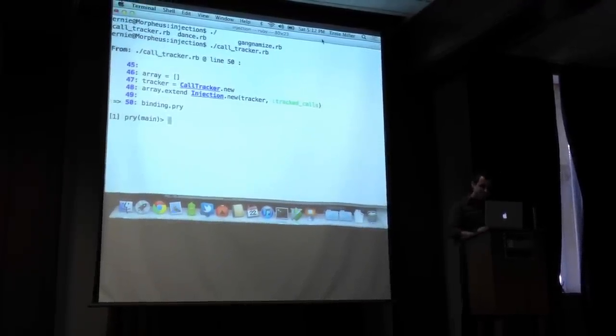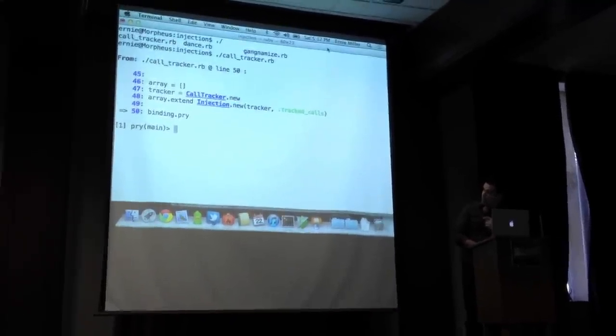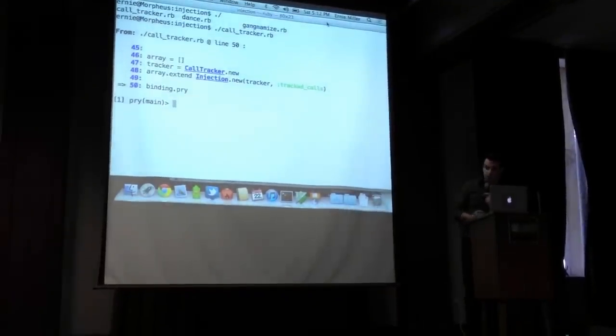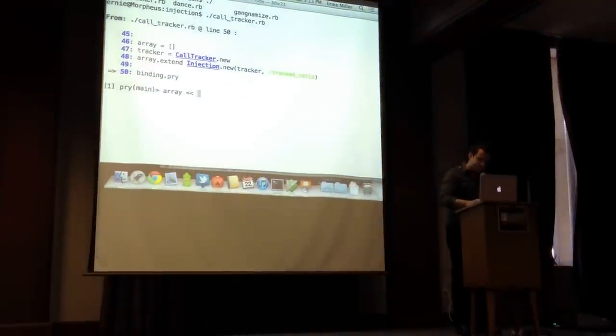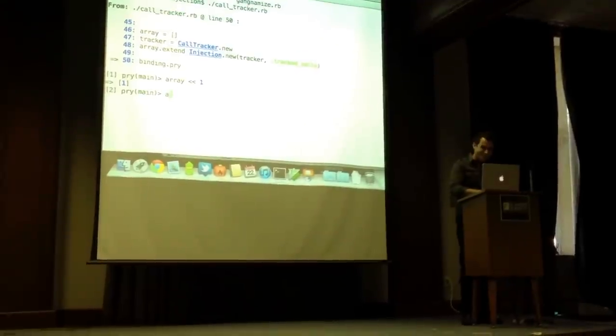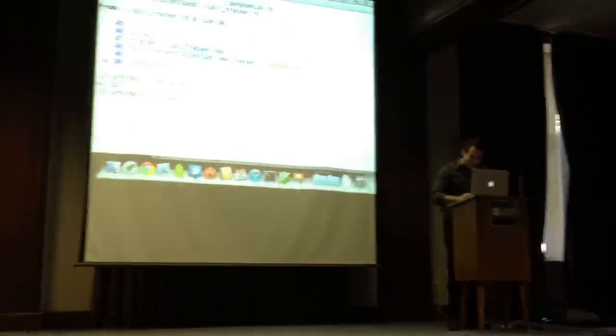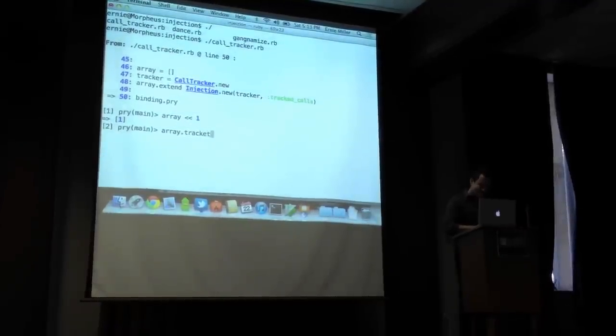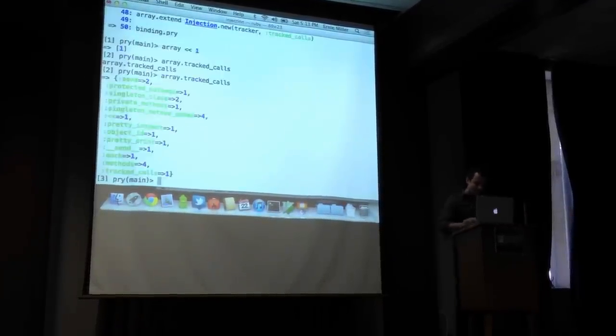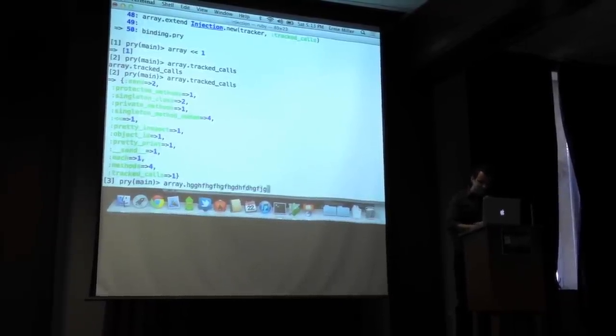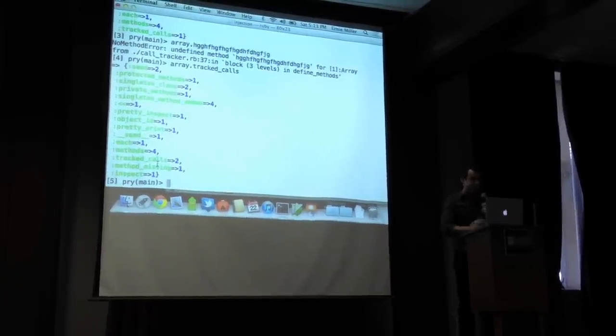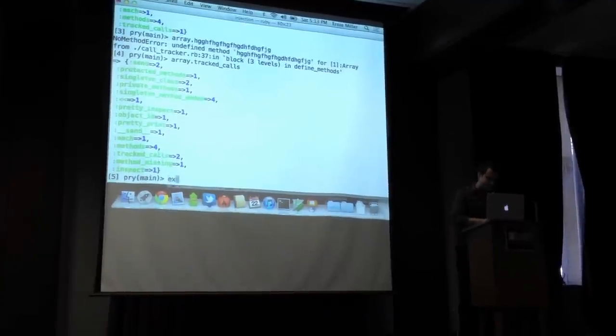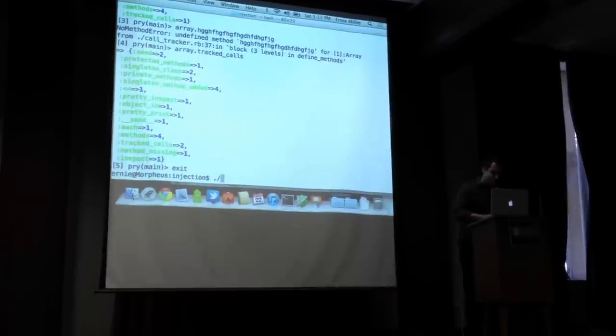So again, we just can see the code there. I have an array. I have a call tracker that got instantiated. And now I inject it in there and I give it the method tracked calls on the object. So now I can say array type in one handed. Awesome. Lots of practice at this. Now I can see all the methods that have been called. I can say, right, that certainly doesn't exist. So I see method missing got added and so forth. It works with anything. Kind of crazy. Evil, like I said.